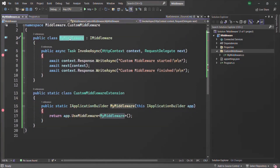Now in ASP.NET Core, we also have another way of creating a custom middleware class. That is actually the conventional way of creating a custom middleware class. Let me show you that.